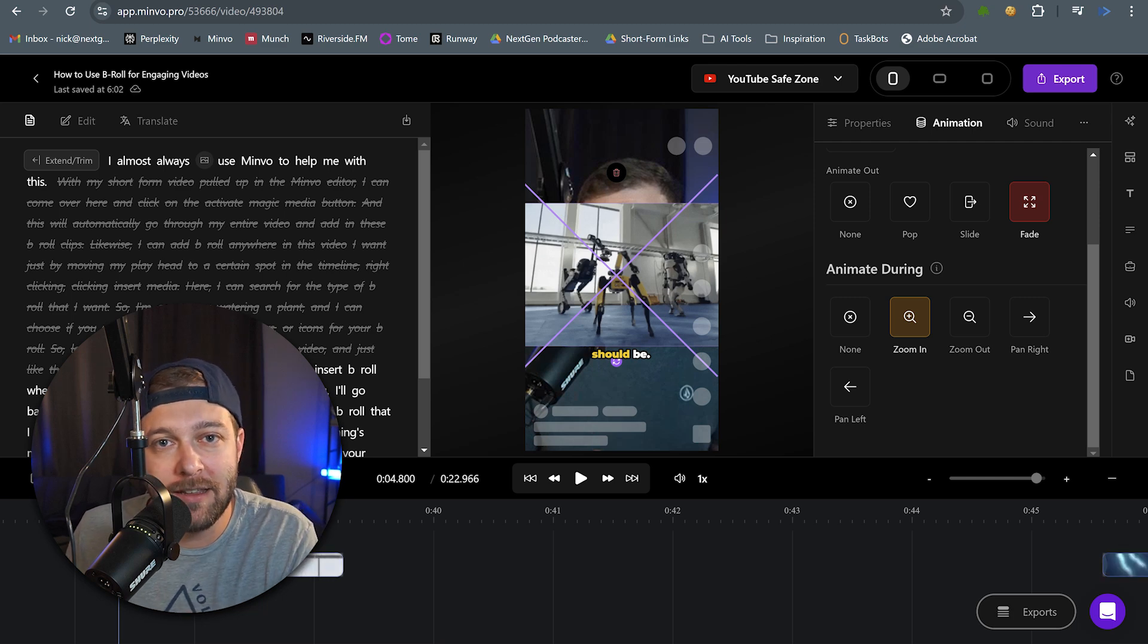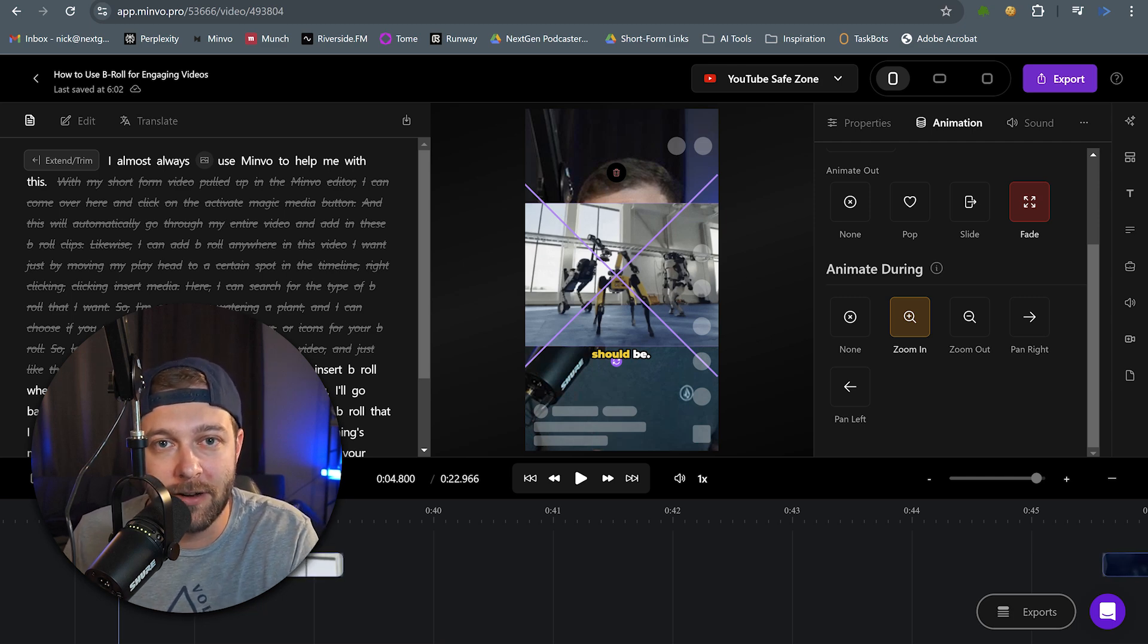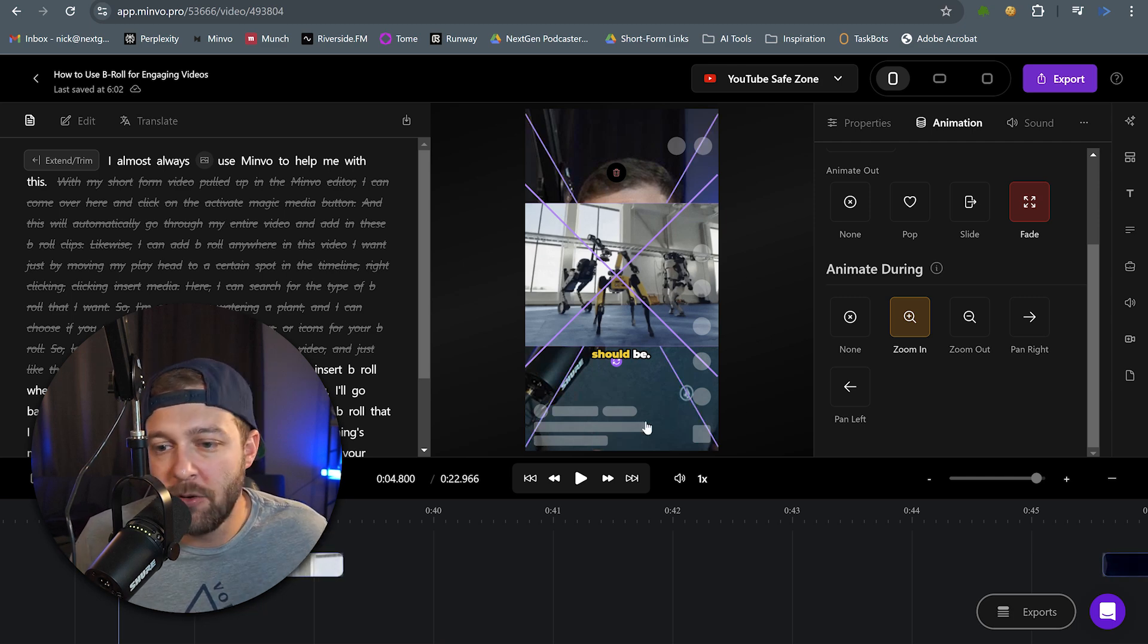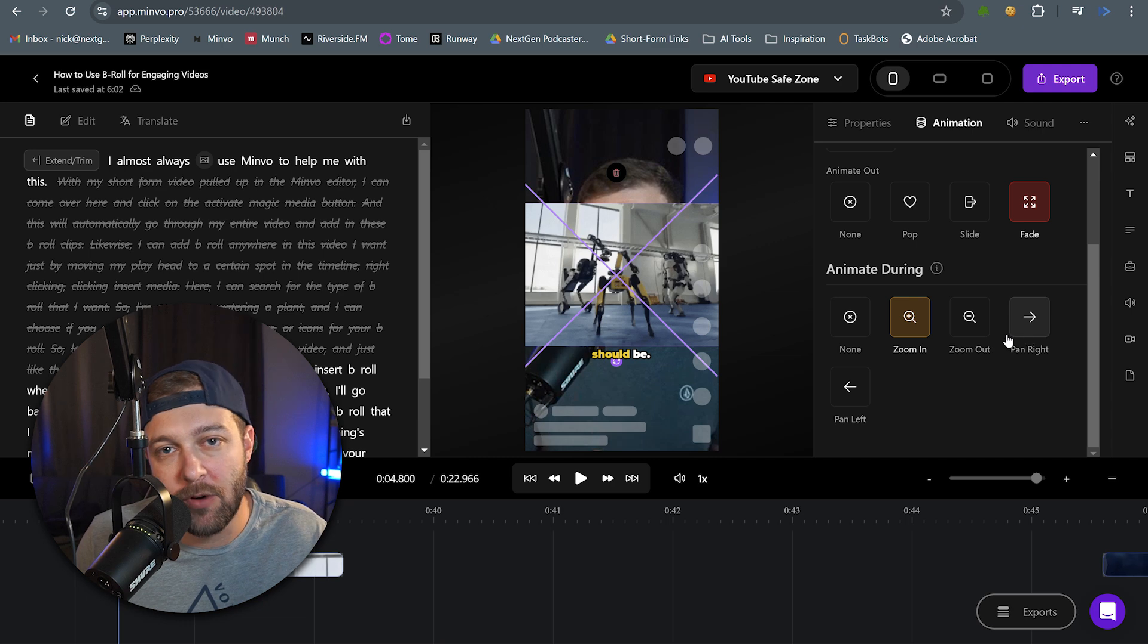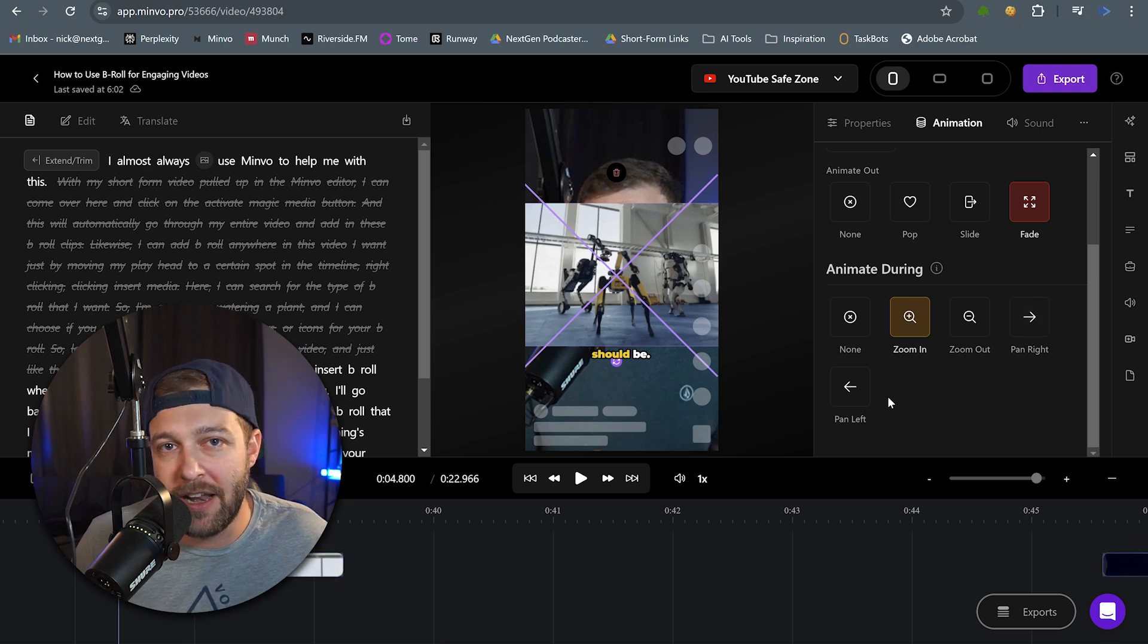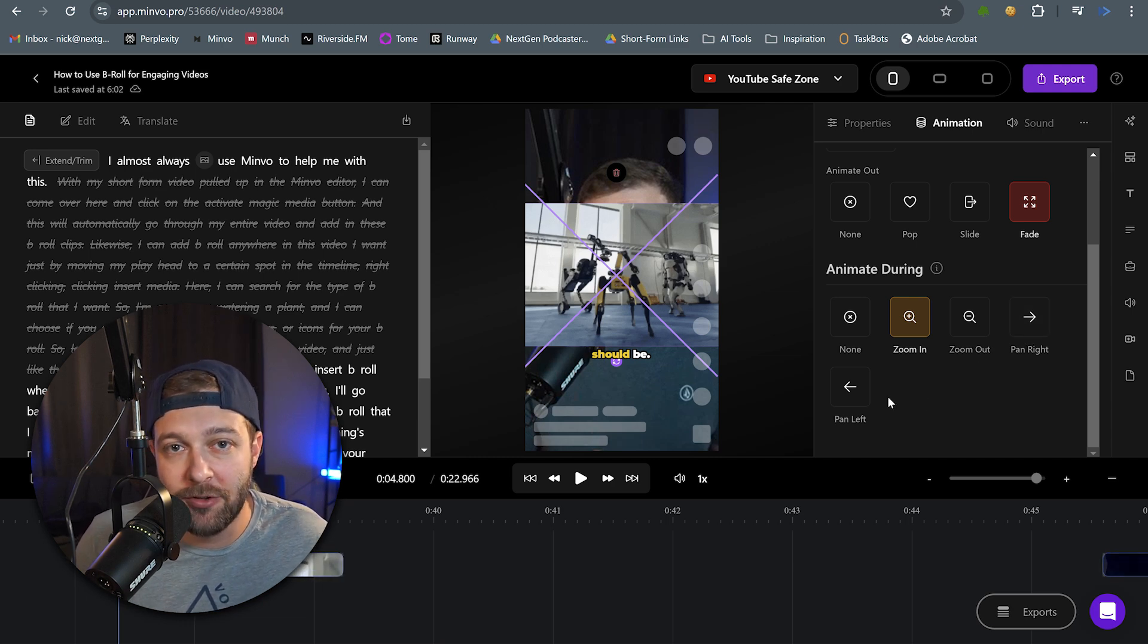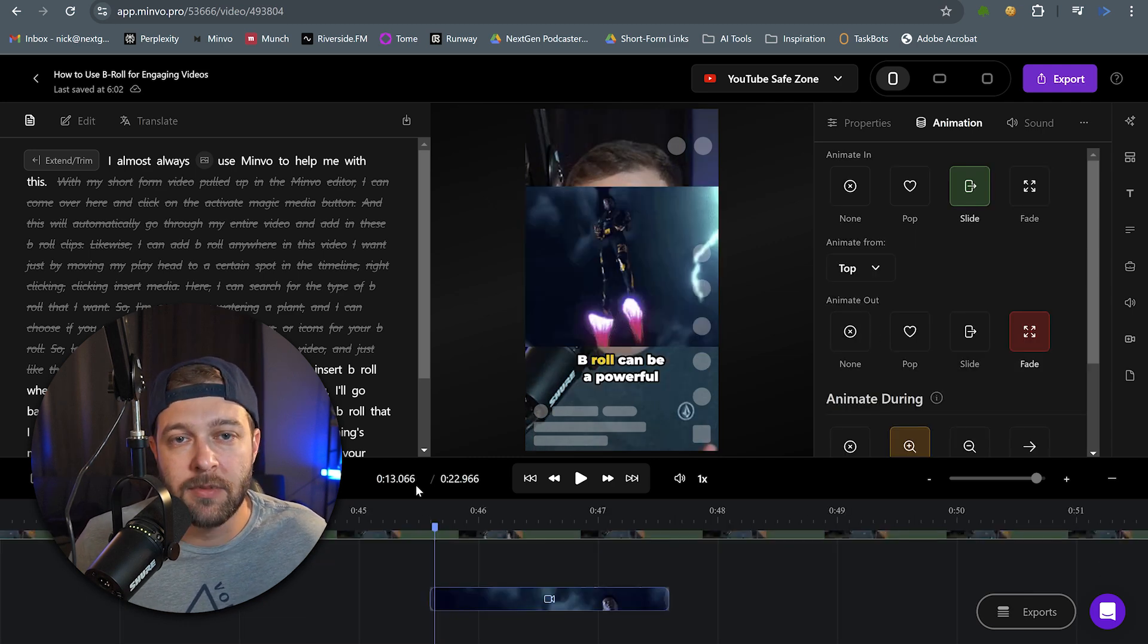Notice how as the clip plays, it is constantly zooming in throughout that entire clip. And we can do the same thing with the zoom out. We can have it pan right or pan left. Or if you don't want any animation happening during at all, we can just click none.